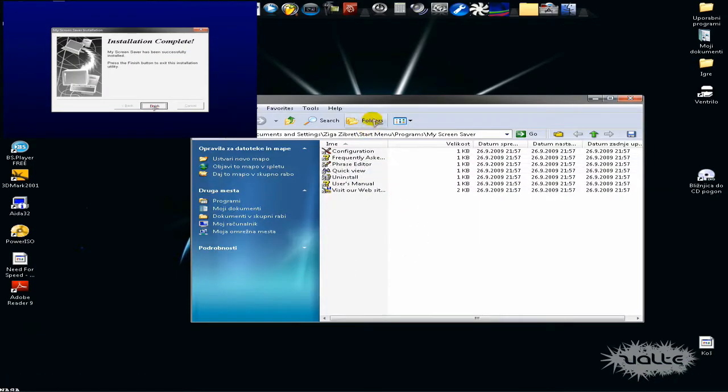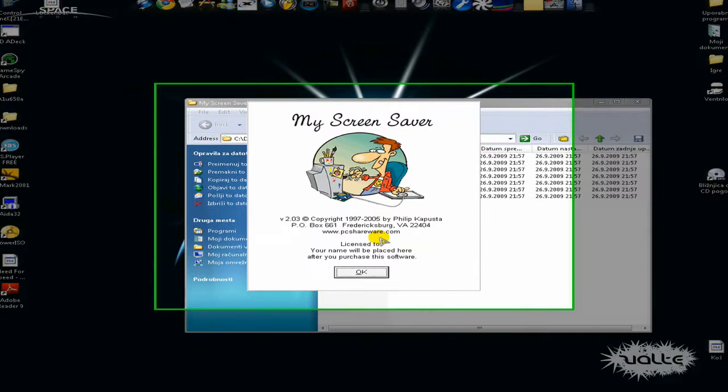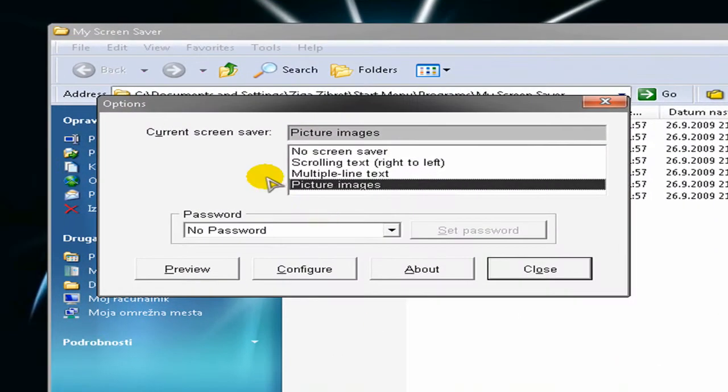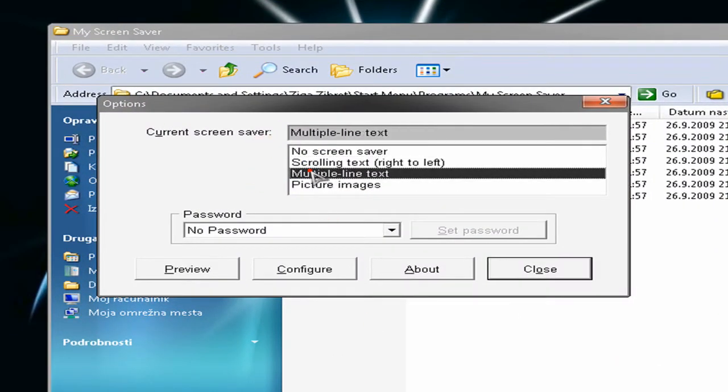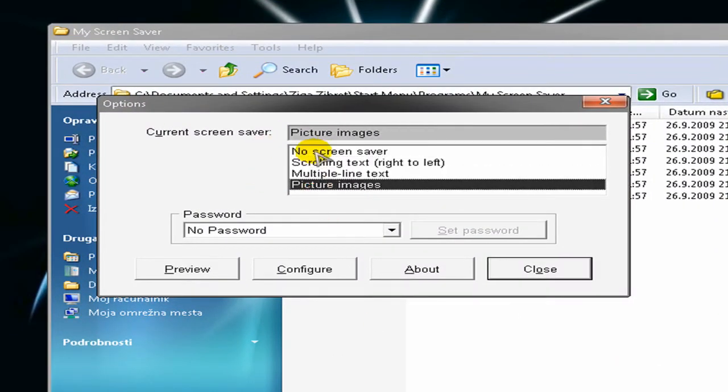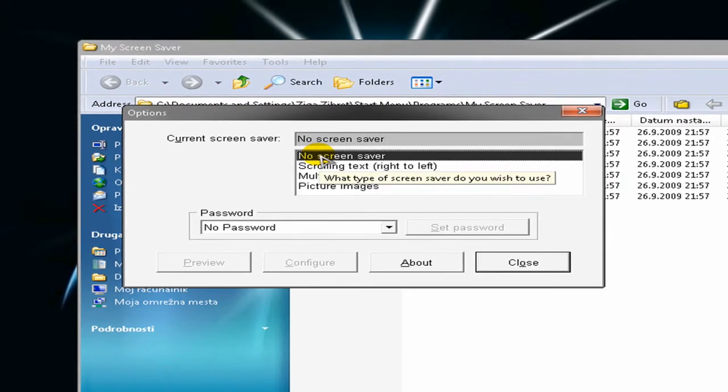Double click on it, now you click on configuration, OK, and first of all choose your type of screen saver.